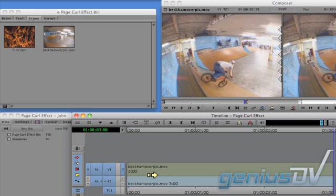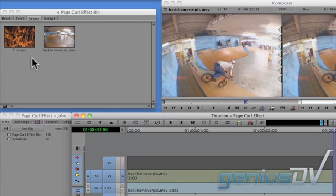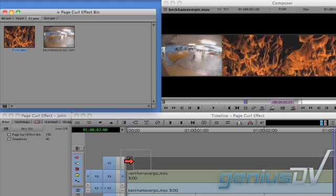Then add another video track using the keyboard shortcut Command plus Y. Drag another clip onto V2 to cover up your background clip.